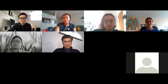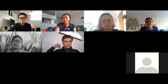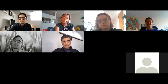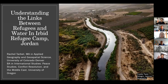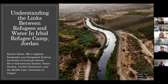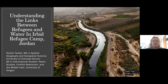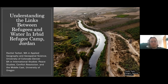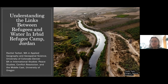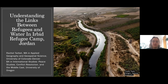My name is Rachel Tarbitt and my thesis is 'Understanding the Links Between Refugees and Water in Urban Refugee Camp Jordan.' I'm getting my MA in Applied Geography and Geospatial Science. I'm interested in this subject because it combines both my master's program and my undergraduate degree, and I'm also very interested in Middle Eastern history.